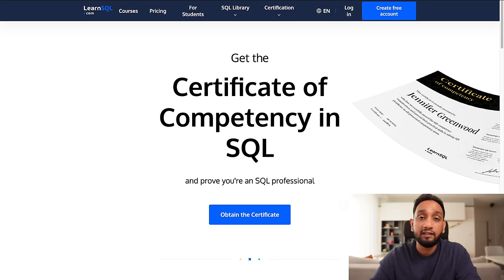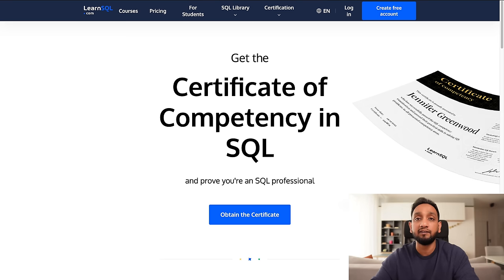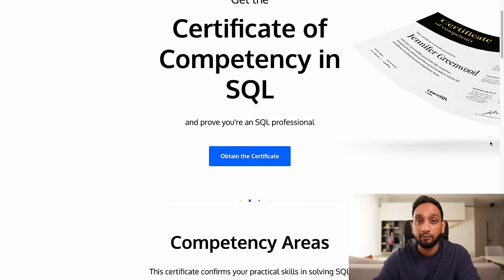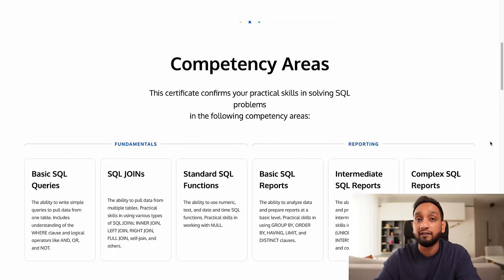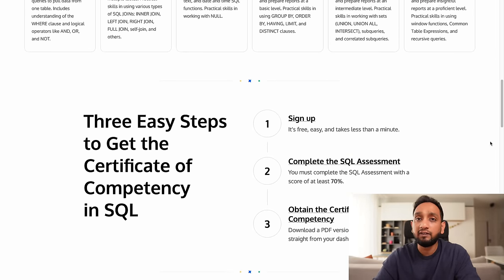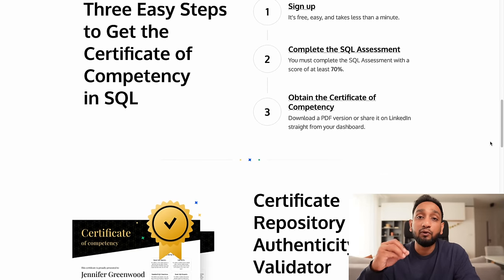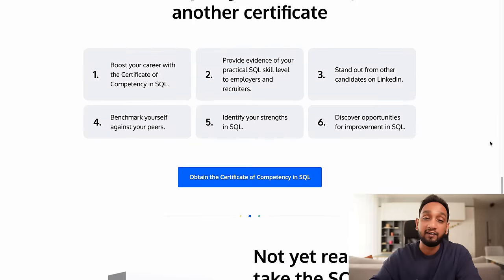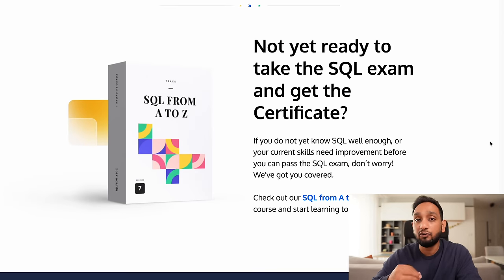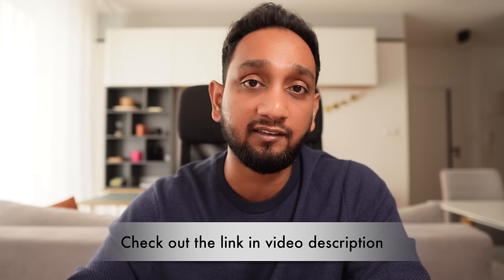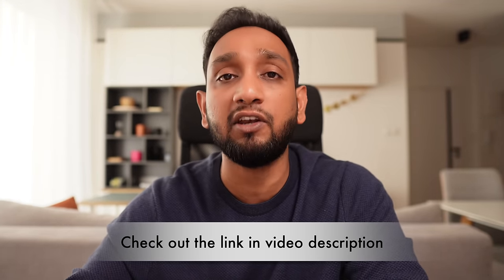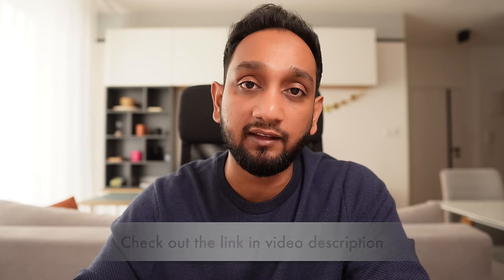Recently LearnSQL.com introduced a new certificate — the SQL competency certificate — where anyone, even without purchasing a course, can sign up and take the SQL competence test to assess their SQL knowledge. If you score 70% you get the certificate. If you fail, you can retake the test after 30 days. Now let's get back to our video.